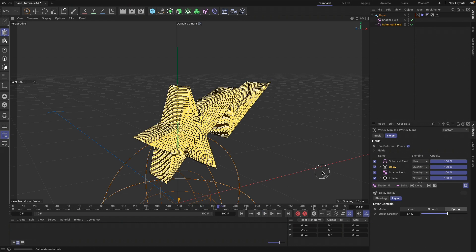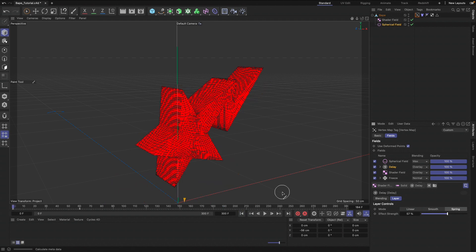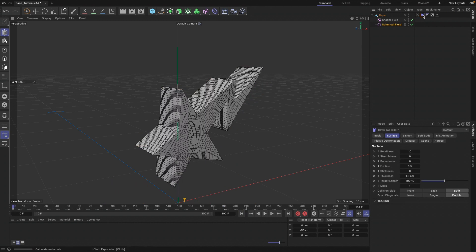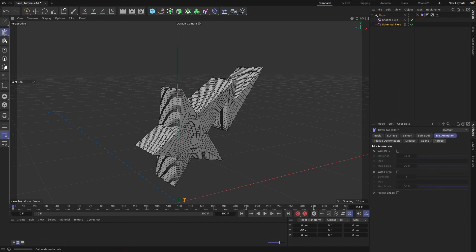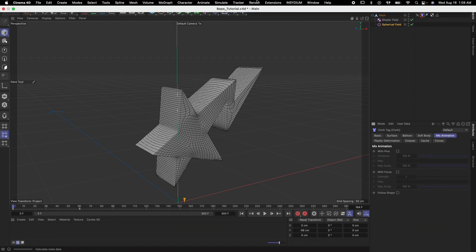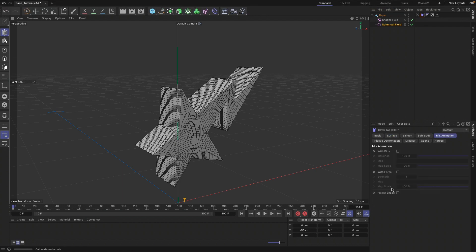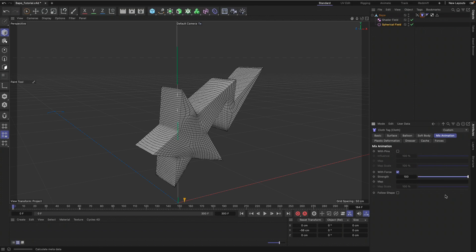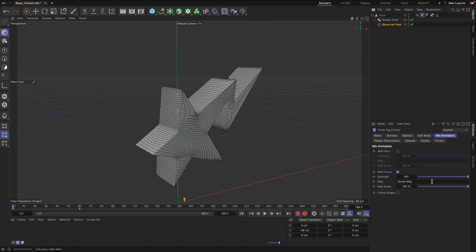So that's looking good. It takes about three seconds for it to go fully through the animation. Now we can go to our Cloth tag, go to Mix Animation, and we can check With Force. Let's increase that strength to 100 and drag in our vertex map.